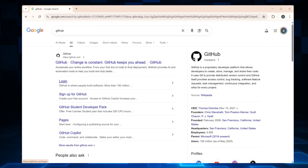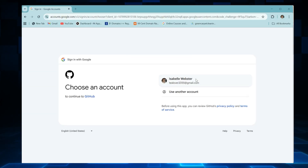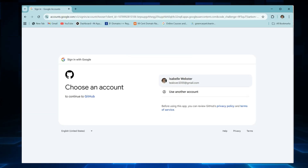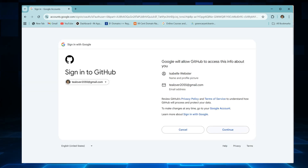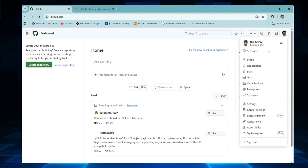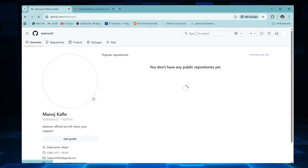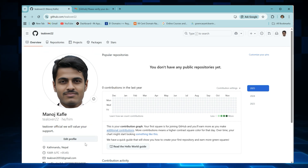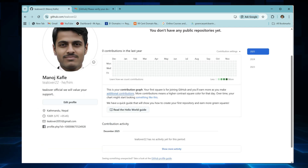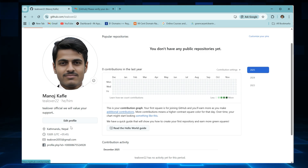Step number one: go to github.com and log in. If you don't have an account yet, create one. Use your personal email for your GitHub account — because .edu emails sometimes expire after a year, but your GitHub account stays forever. Go to your profile, add your real name and a clear profile picture. GitHub manually checks your account, and a real photo gives trust and reduces chances of rejection.